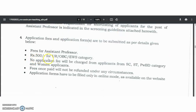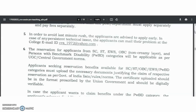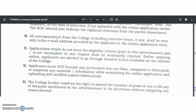Coming to the application fee: ₹500 for the Unreserved, OBC, and EWS categories. There is no application fee for SC/ST, PWBD category, as well as women candidates. If you face any technical issues while filling up the online application form, a mail ID is provided: cvs_1972@yahoo.com. You may report your technical issue to that email.